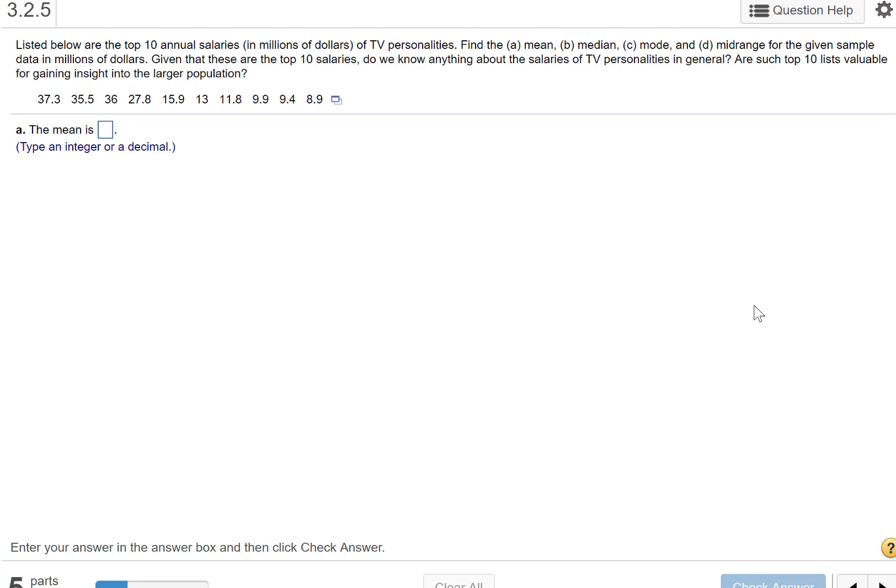Listed below are the top 10 annual salaries in millions of dollars for TV personalities. Find the mean, median, mode, and mid-range of the given data in millions of dollars. I'm going to show you how to do this with StatCrunch.